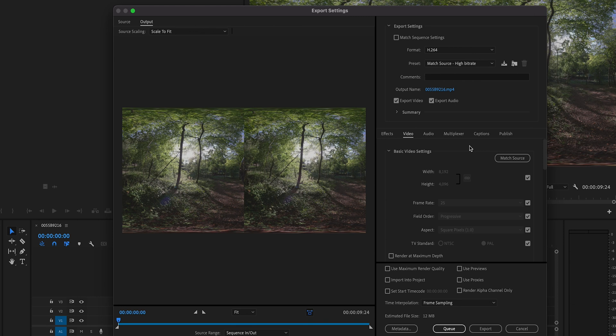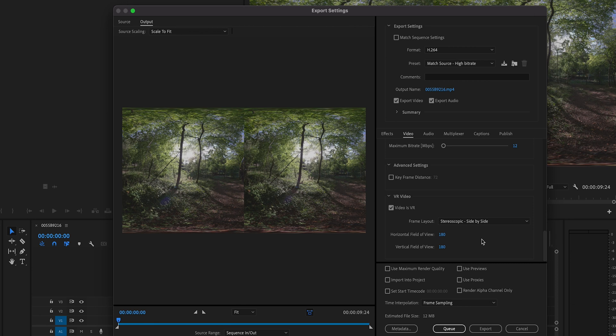The main thing to make sure you've got selected is down at the bottom: Video is VR — make sure that it's selected — Side by Side, and horizontal field of view 180 and vertical field of view 180. Then we're just ready to export.